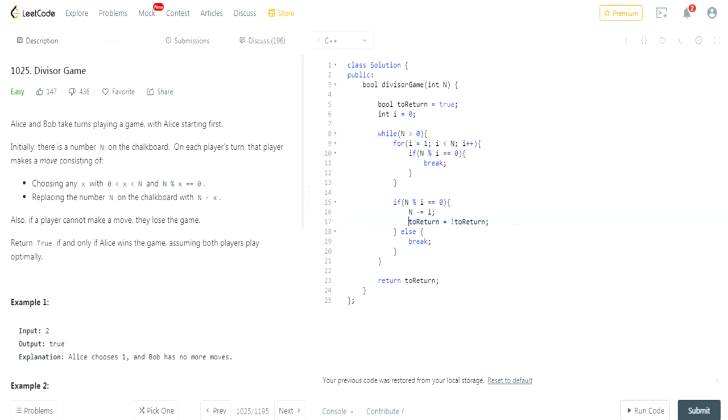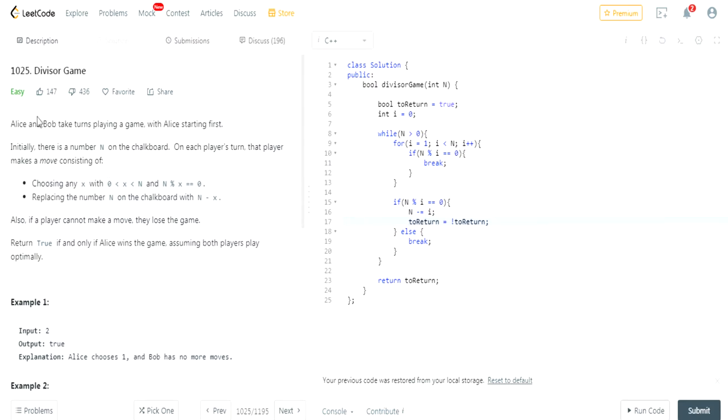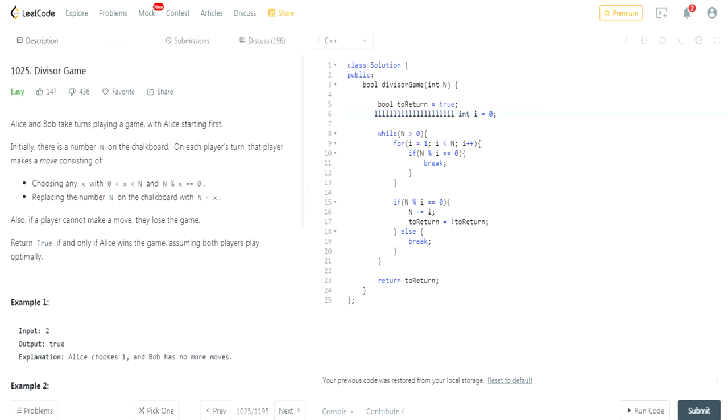But if you realize, this stupid question is basically if it's an even number, choosing any x between 0 and n, they're basically just checking if it's even.